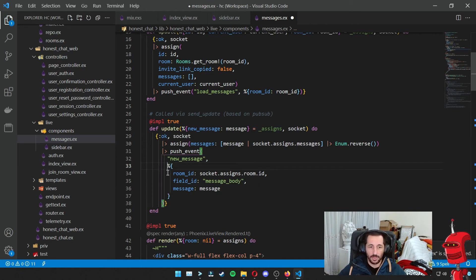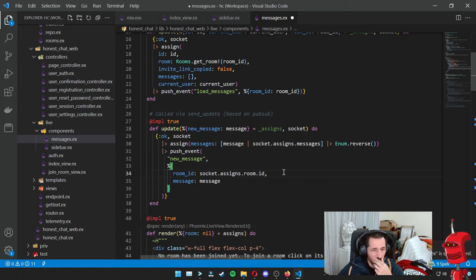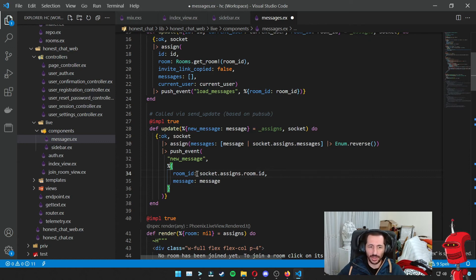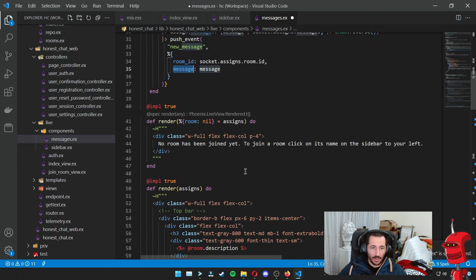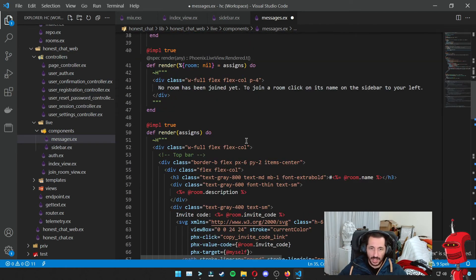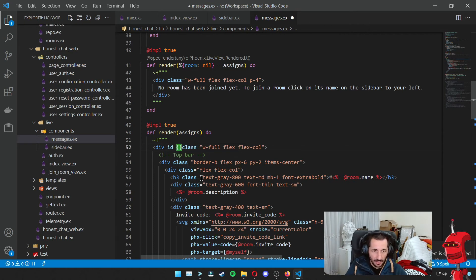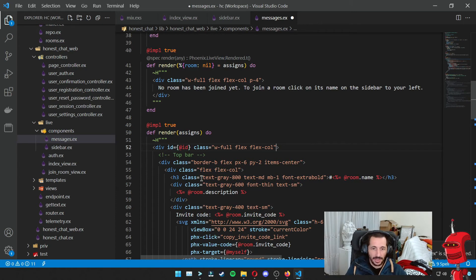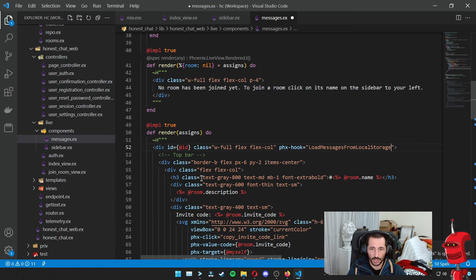The way we push it is with the room ID and the message itself being passed to the browser. I had a field ID here before I split up the clearing of the input field from the new message events, so we don't need that anymore. Then on our render function, I need to define the ID for this component so we can easily send it messages from the live view.